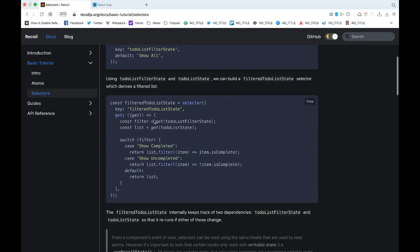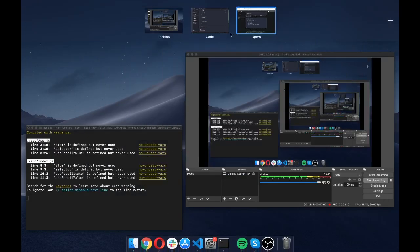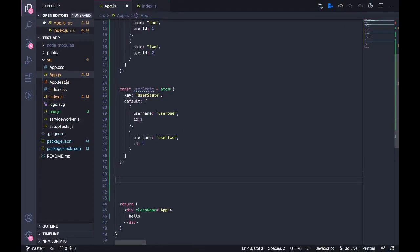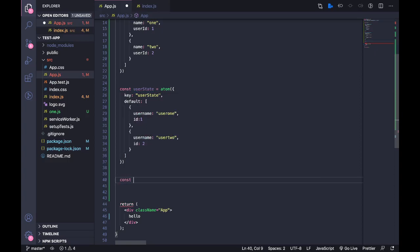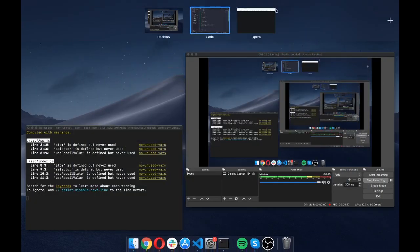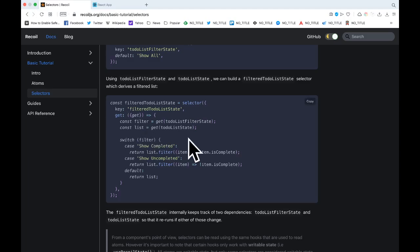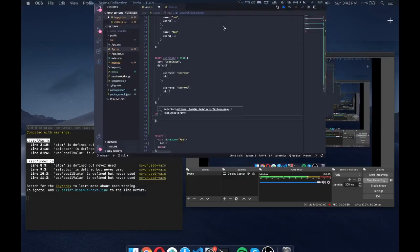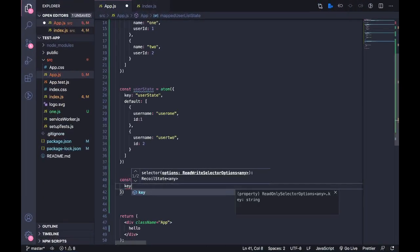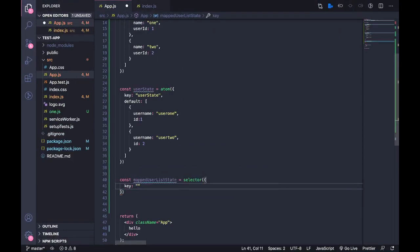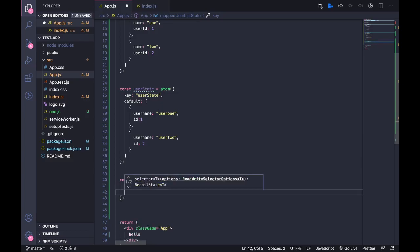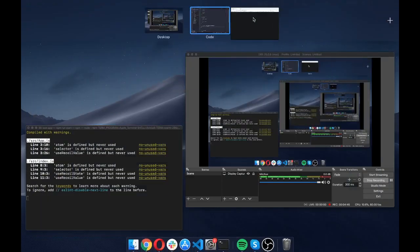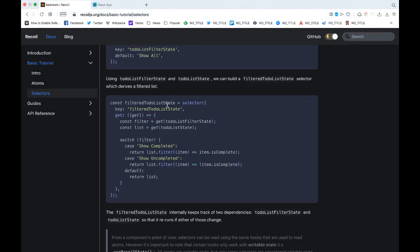So let us do that. So what I'm going to do is I'm going to create a new const, the selector state, I'm going to call this mapUserListState and then we call the selector. So if you see the documentation you need to give it a key and then it gives you this get function from which you can get the data from the state. So key equals, I'm just going to call this 'mapState', and then we have this get function.